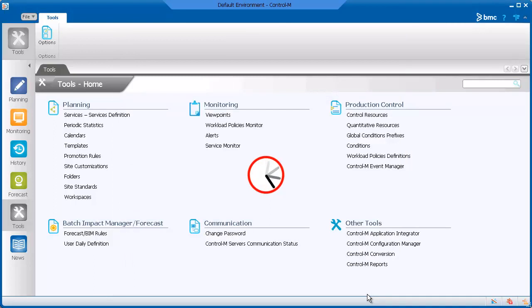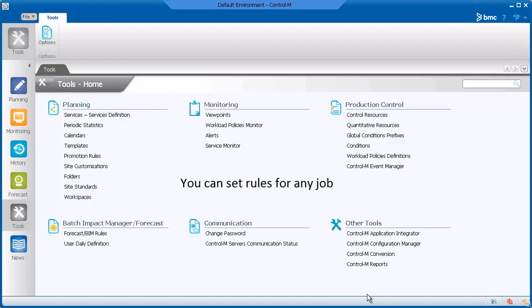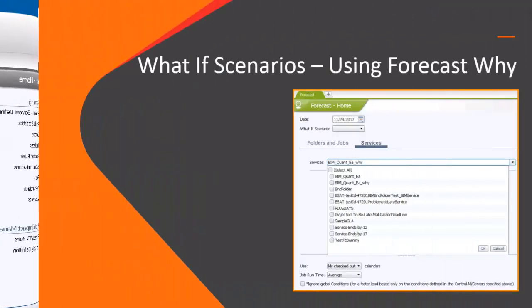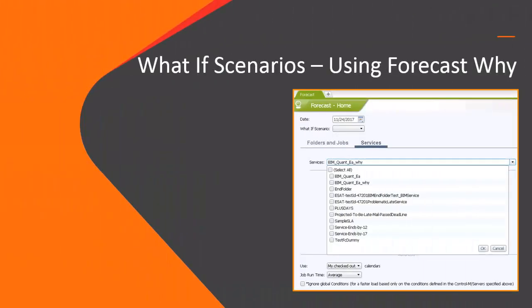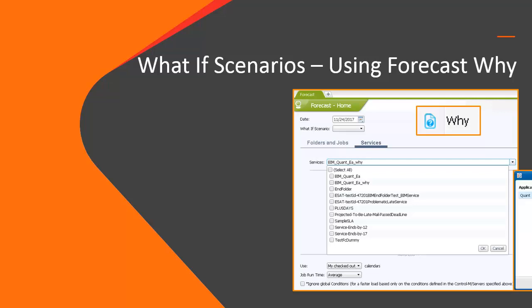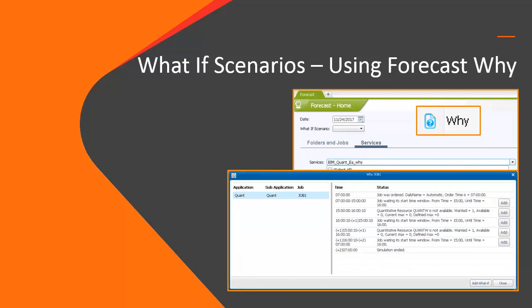Remember that it can take a few minutes until the rule is applied to the BIM services. You can set rules that will apply to any job, not only jobs in BIM services. Next, let's take a look at Forecast Y, another tool you can use to get detailed information about a job in order to help resolve an issue.